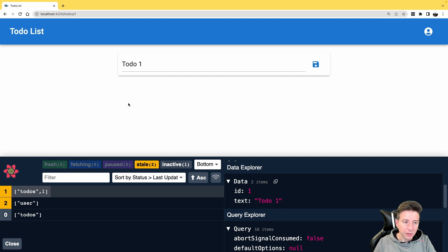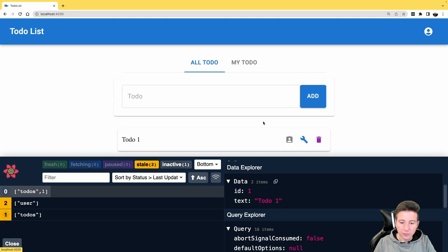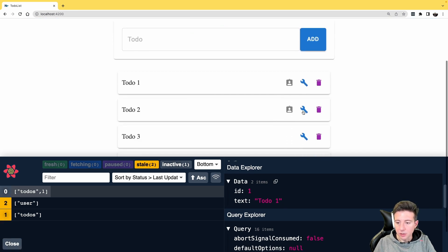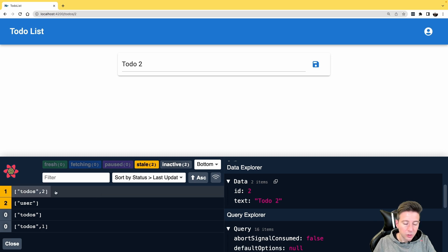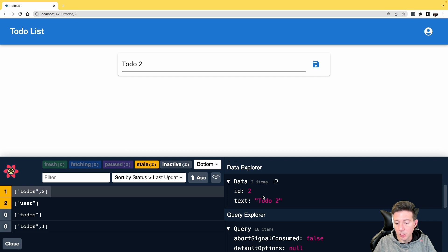The same happens if I click on another to-do, in this case to-do 2. The key is 'todo comma 2' and the data is ID 2 and text 'todo 2'.